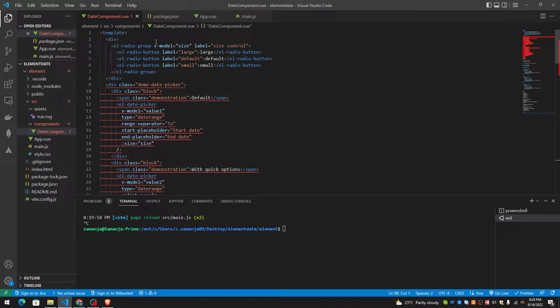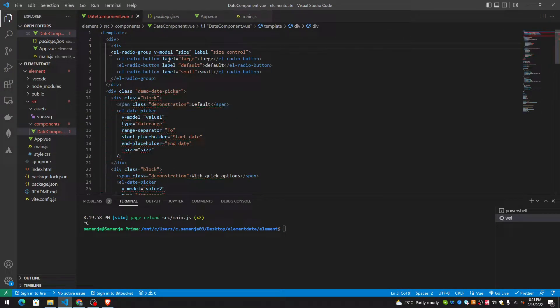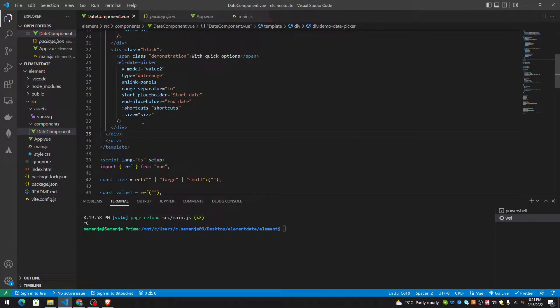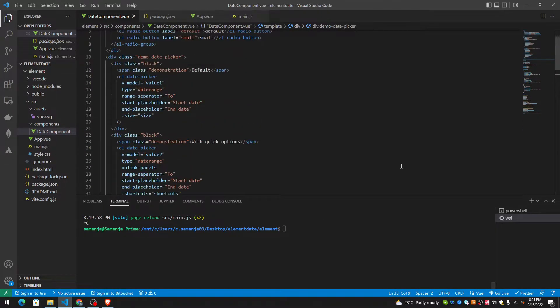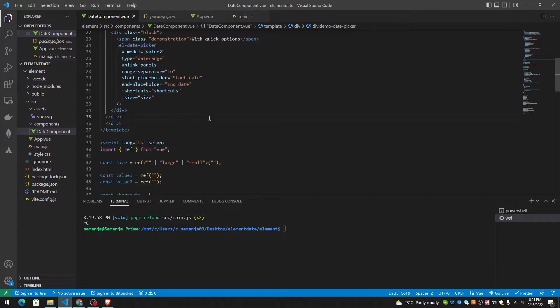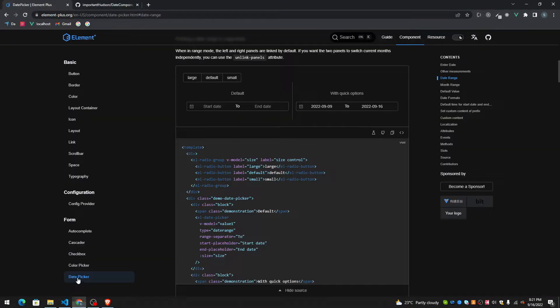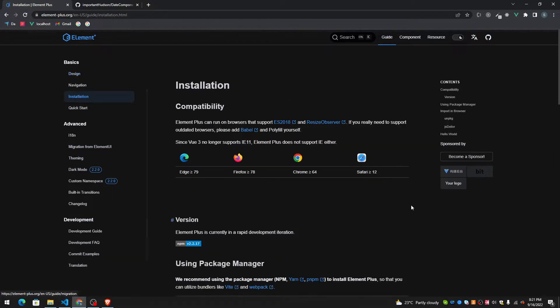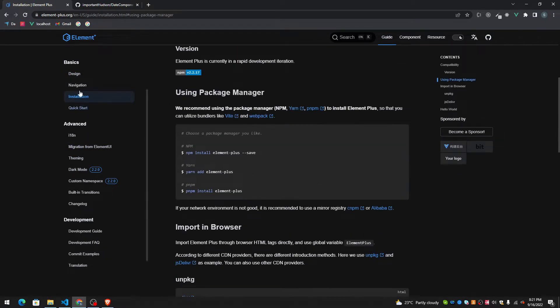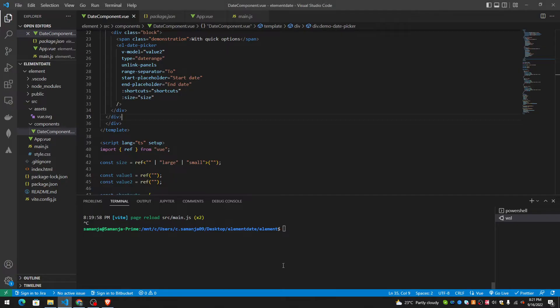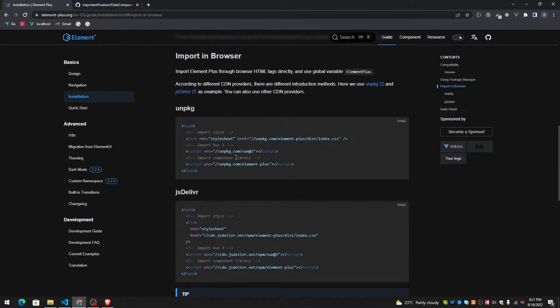As you can see there's squiggly lines in here and this gets rid of the squiggly lines. And of course, we need to install this. So npm install and we have to use it in our application.